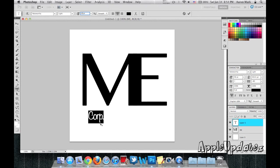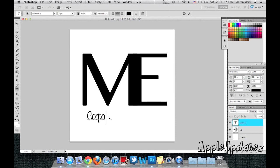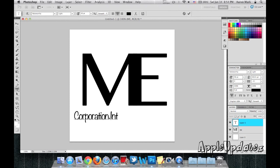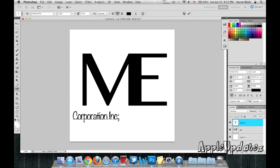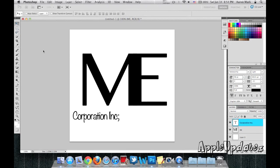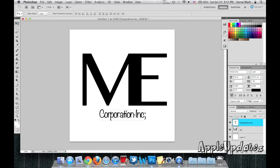So now I'm going to change the text to Corporation Inc, any text that you want to add. I'm going to make it like that. And select the text, drag it under the words.